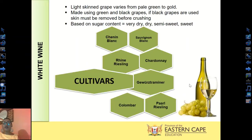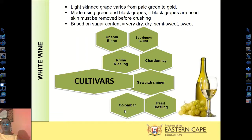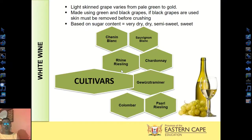Let's look at the different cultivars for white wine — another name for a cultivar is a grape variety. Different grapes produce different wines. The white wine cultivars include Chenin Blanc, Sauvignon Blanc, Rhine Riesling, Chardonnay, Gewürztraminer, Paarl Riesling, and Colombard. It is important that you know these cultivars because in an exam they may give you a wine bottle with one of these cultivars, and you'll have to identify the type of wine or match it to a suitable dish.